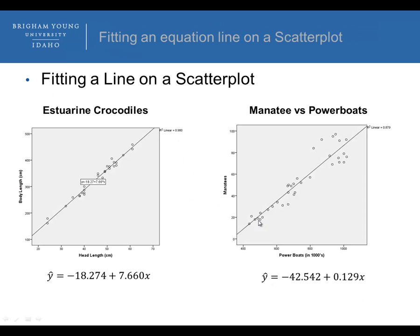The same applies to the scatter plot for manatees versus powerboats: as the number of powerboats increases by 1,000, the number of manatees killed on average increases by 0.129. Both of these are positive and strong linear relationships, as you may remember from the previous lesson. We should check R to see how strong the relationship is — we know it's positive and likely linear, but R confirms the strength.